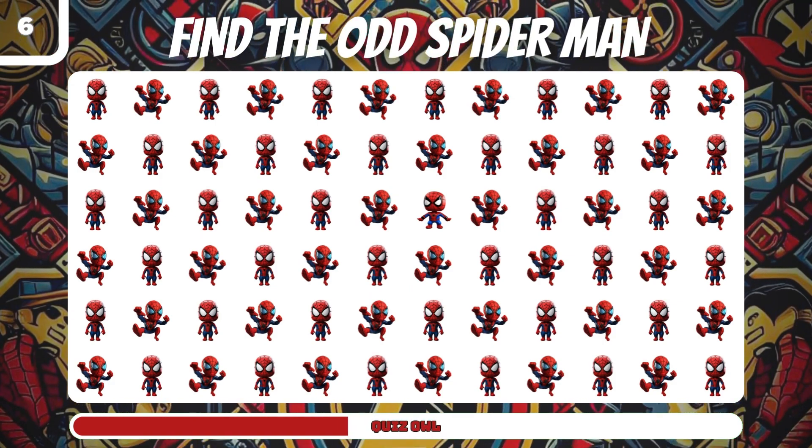Which one of the superheroes do you like more? Don't forget to comment for us. Personally, I choose Batman as my superhero.